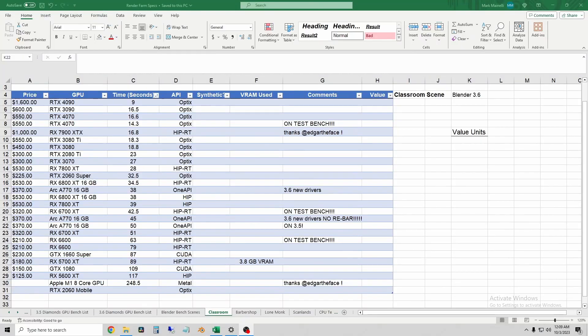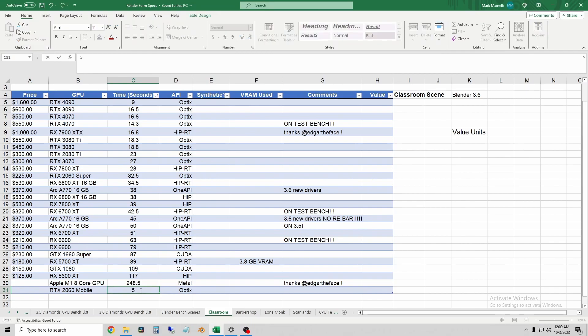All right, now let's log these results and compare it to our other GPUs. So on the classroom scene, the 2060 mobile took 53 seconds, which was actually faster than I thought it would be.